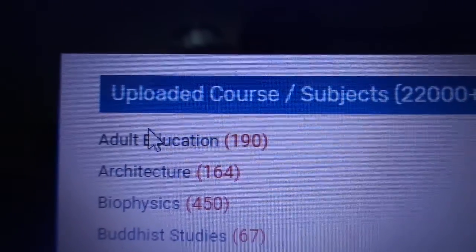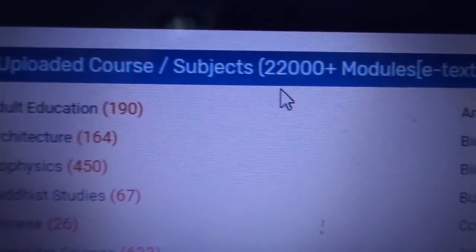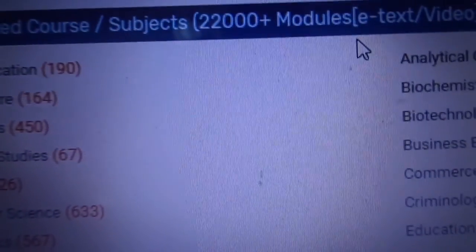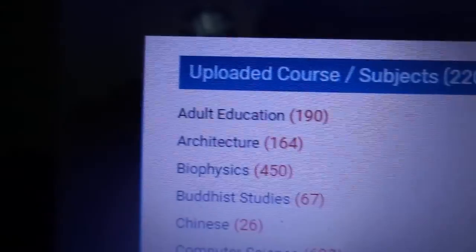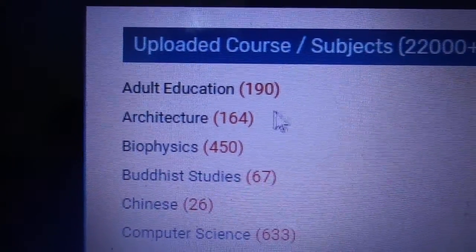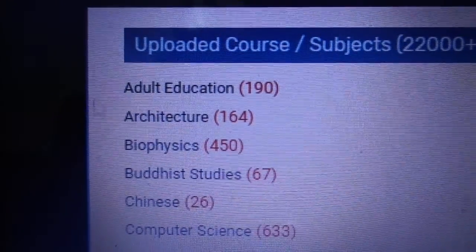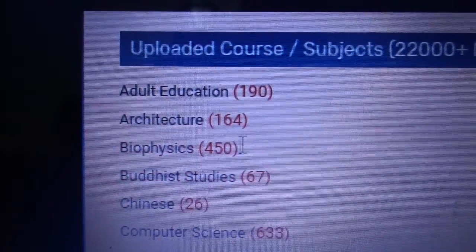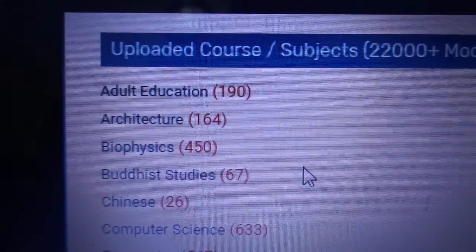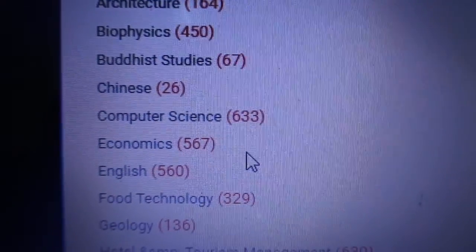The uploaded courses are around 20,000 plus modules. E-text and videos are available. So many courses are there. For example, Adult Education has 119 courses, Architecture has 164 courses, and Biophysics has 450 courses. So you can get access to all of them.